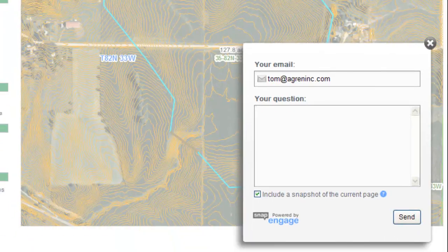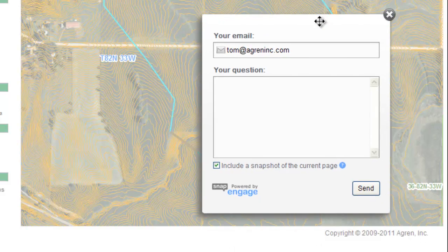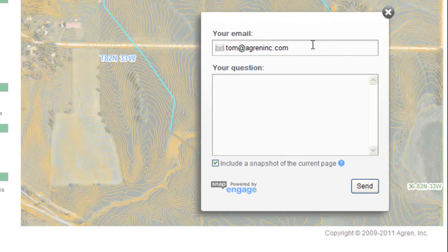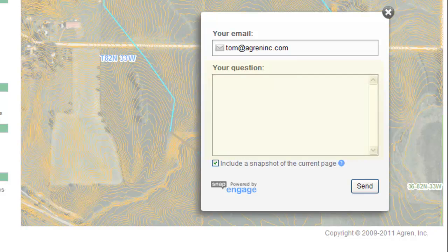You'll click on find a bug and you'll get a little pop-up box where you're going to enter your email address — not our email address, but as a user what your email address is. Then you're going to type in your question. For instance, you may say my flow lines are not working.